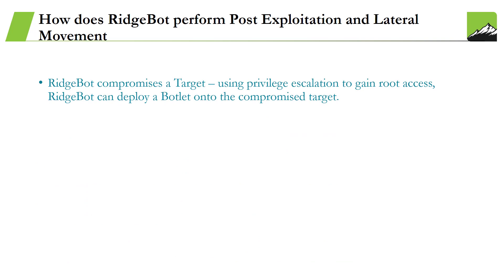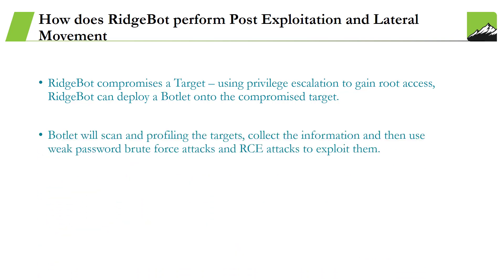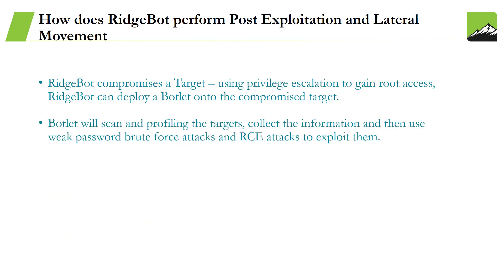Second, Botlet will scan and profile the targets, collect the information, and then use weak password brute force attacks and RCE attacks to exploit them.